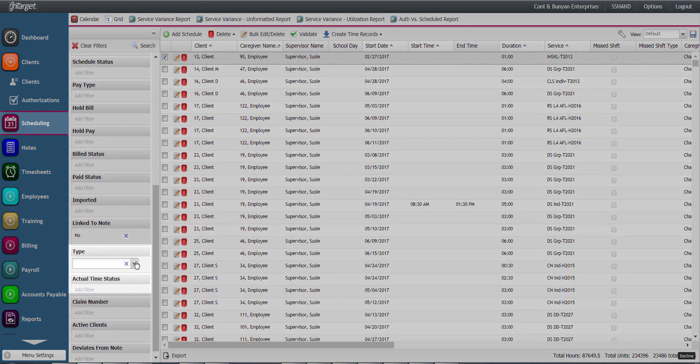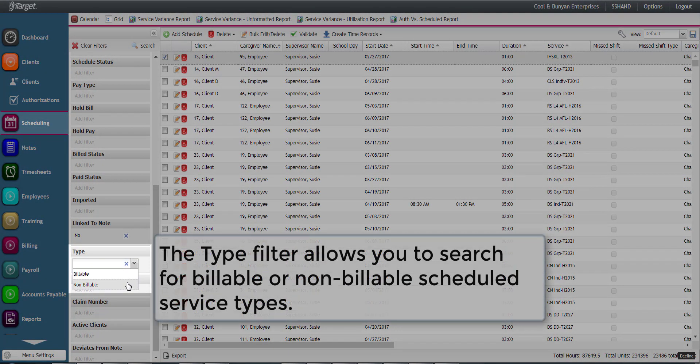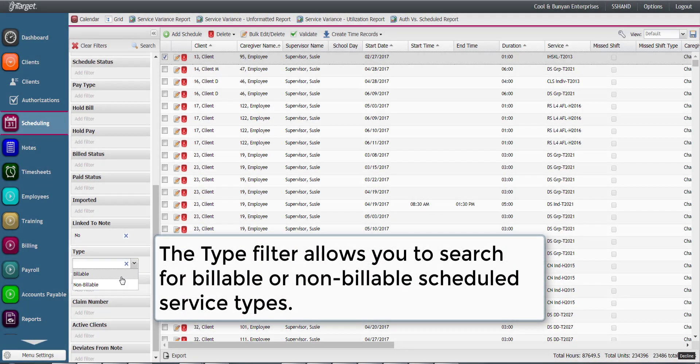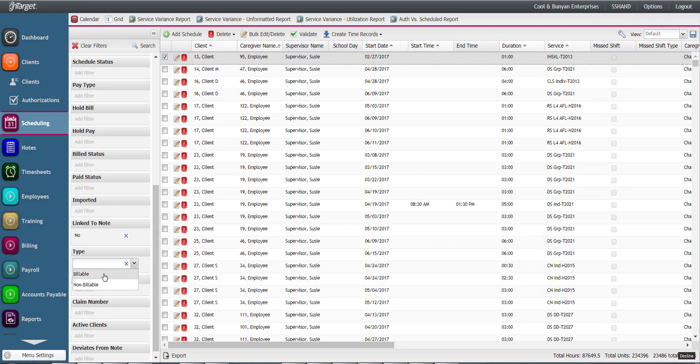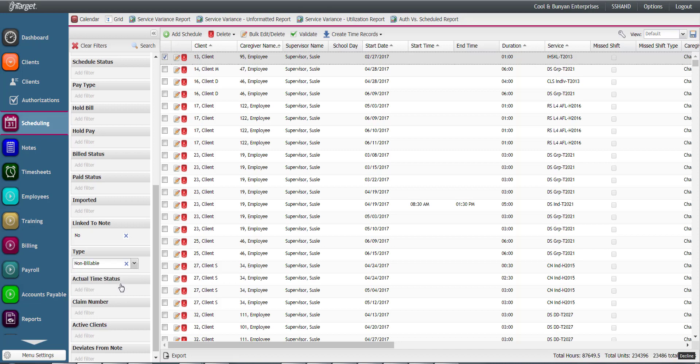The type filter allows you to search for either billable or non-billable scheduled events. Billable meaning any schedule related to a client and authorized service. Non-billable meaning any schedule related to caregiver only.